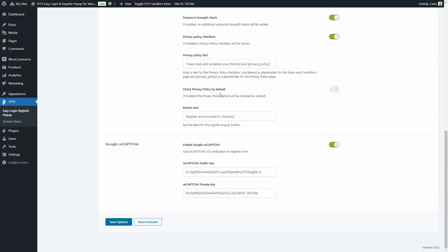We can make the privacy policy field checked by default. Here's the text of the button they click to register and proceed to checkout. We can also enable the Google reCAPTCHA option to add a verification step to the register form — you just have to enable it and enter the reCAPTCHA public and private keys, which you can find in your Google reCAPTCHA account.